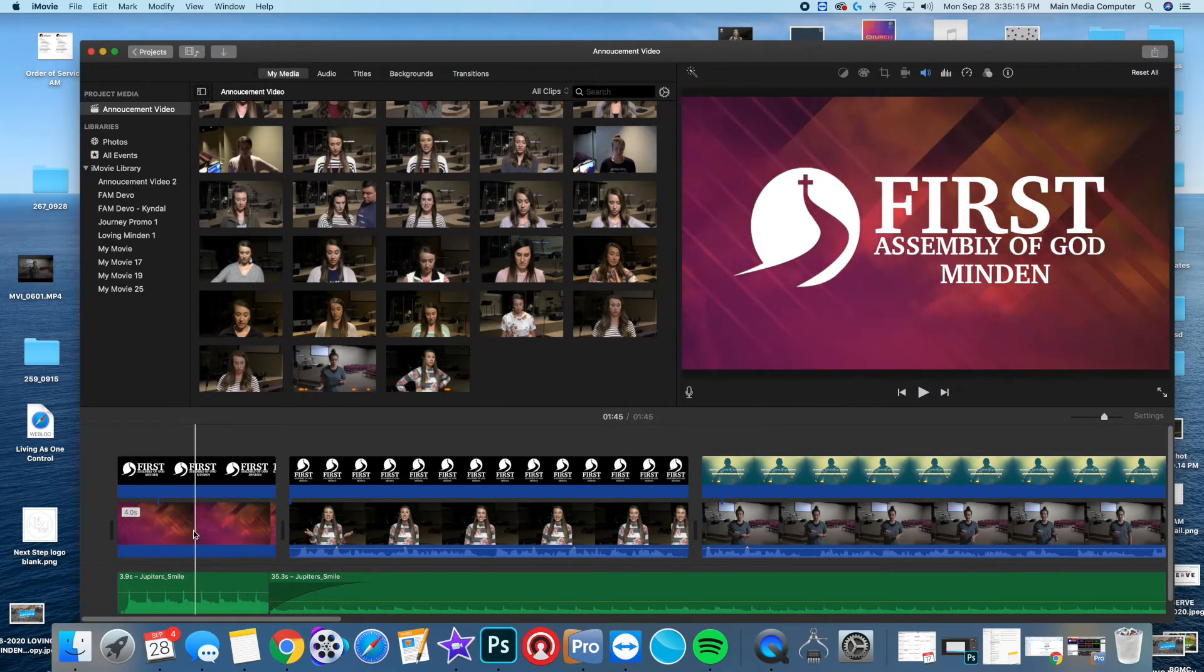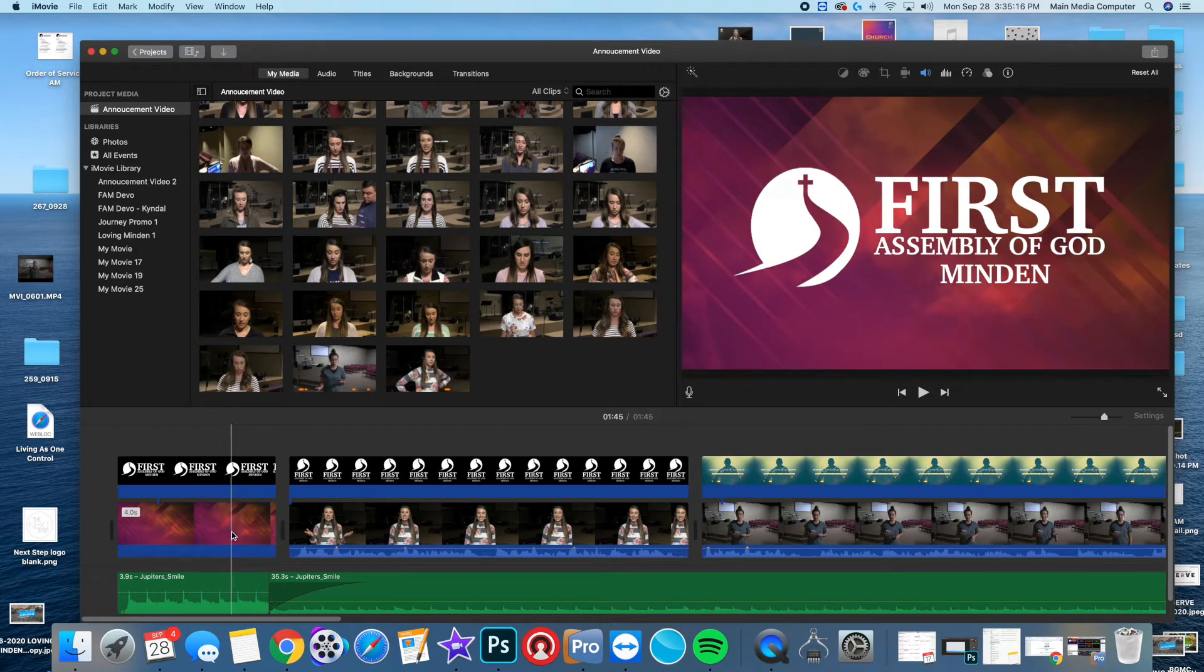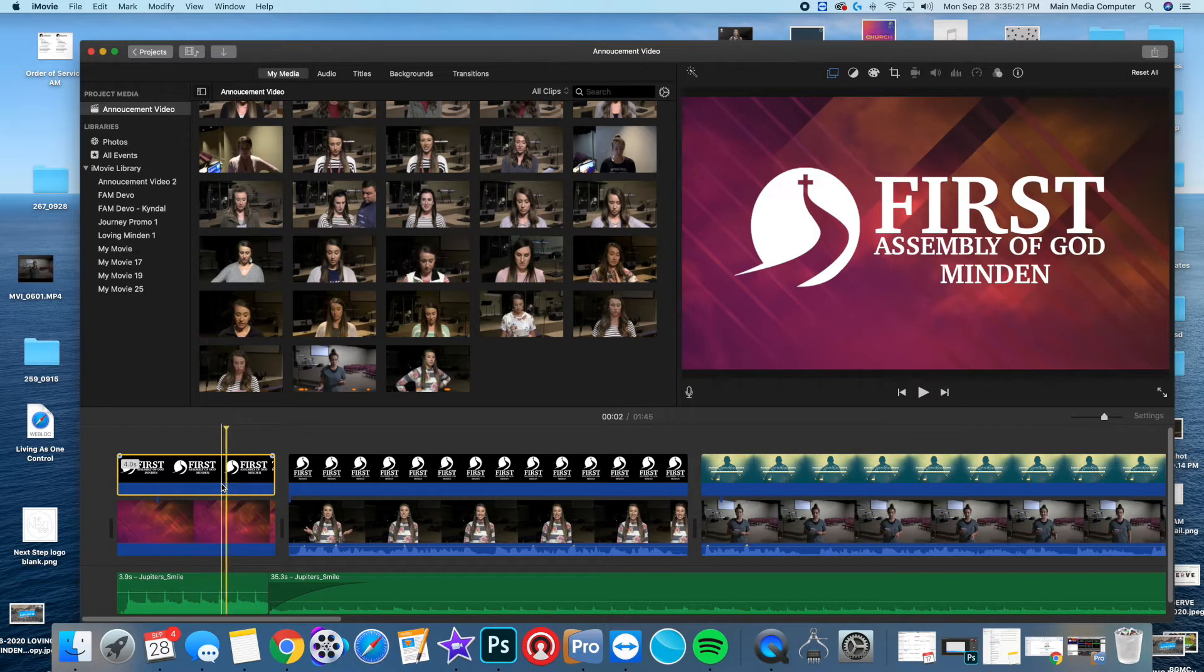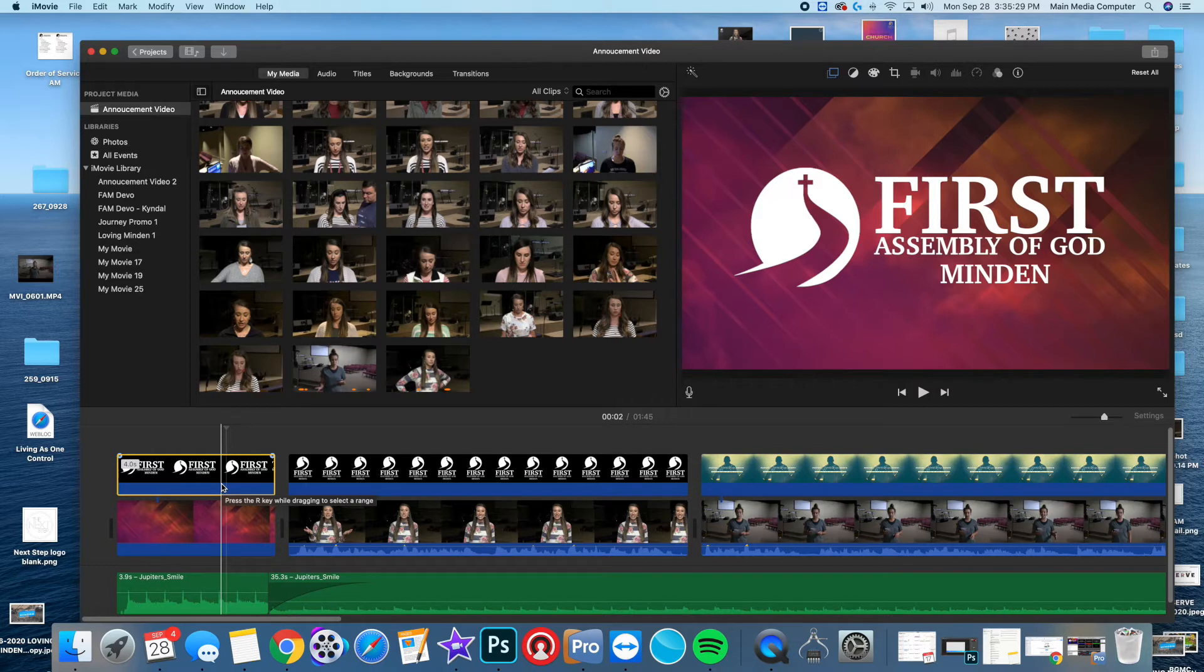Here is just a motion background and what I did was I overlaid our graphic. Basically I have a graphic that is a PNG file, so if you don't know what a PNG file is, it's basically like a JPEG, a regular picture, but it has no background.